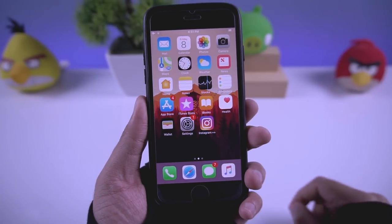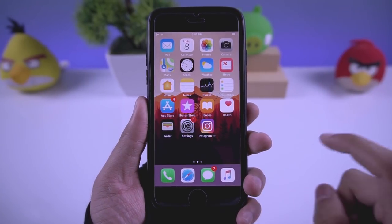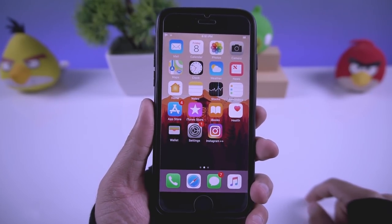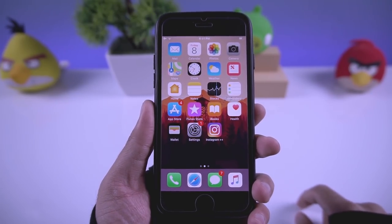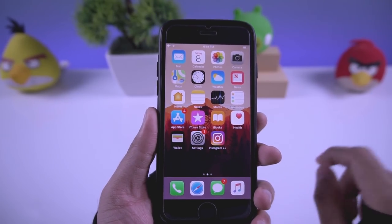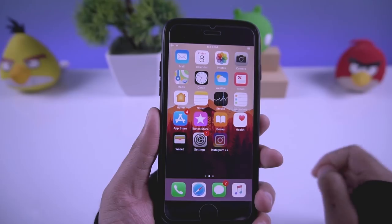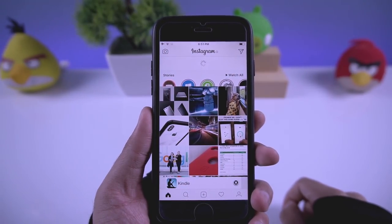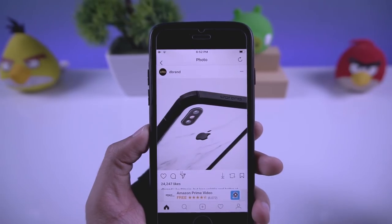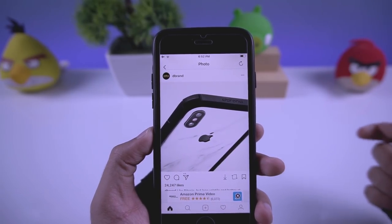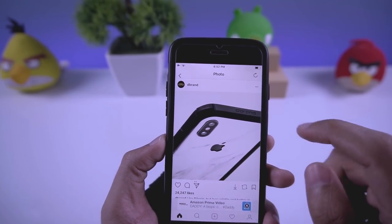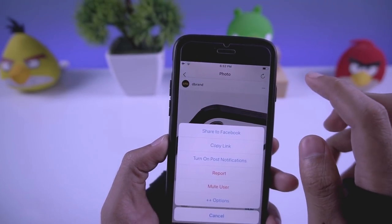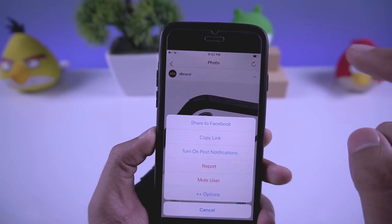For iPhone, you need to download an app called Instagram Plus Plus — the link will be in the description. Download it, open your Instagram app, and log into your account. The basic feature is also the same here: you can download pictures and videos.